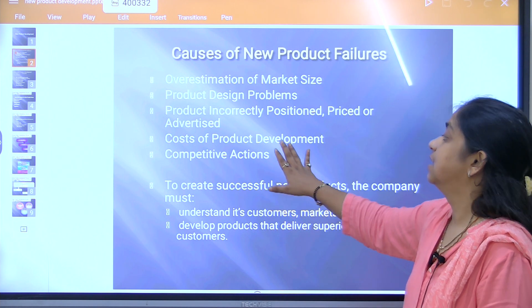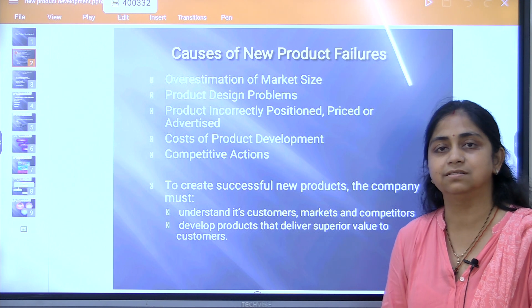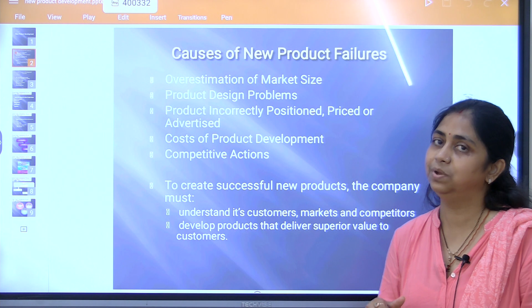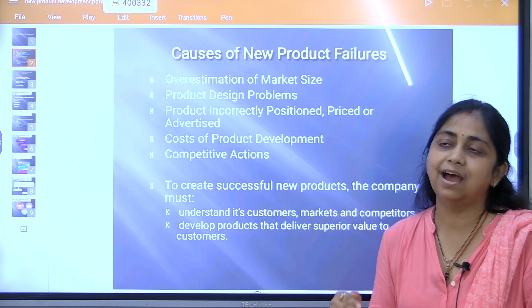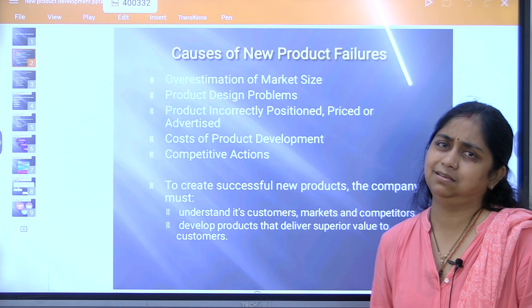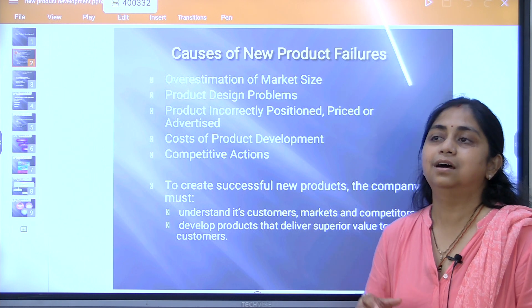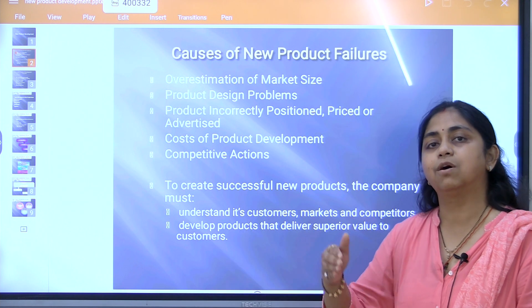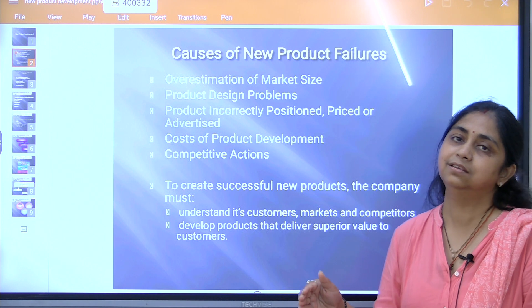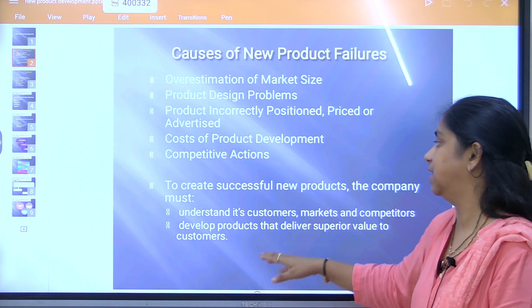Competitive actions are also a cause — it is not only you but also competitors coming up in the market. You need to consider what substitute products exist, how many competitors there are, and what they are doing for their products in the market.